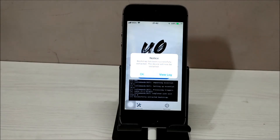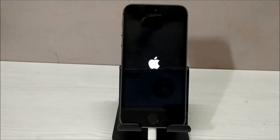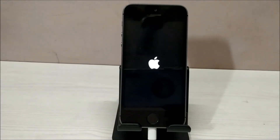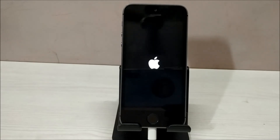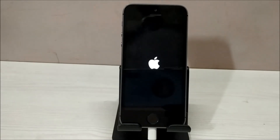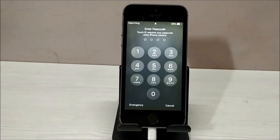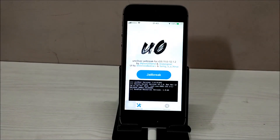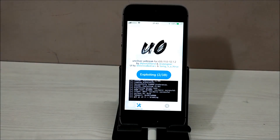Here you will get another notice — just click OK and it will restart again. After the restart, go to your jailbreak tool again and click on the jailbreak button one more time. It should restart one more time, so don't worry.